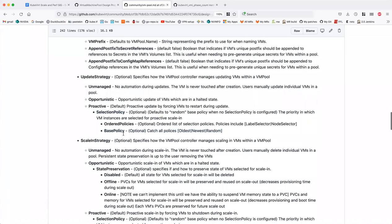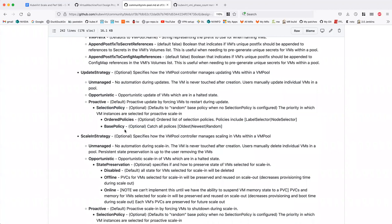A key design idea is how we manage VMs in a pool after creation. There are three approaches: an unmanaged VM pool that just creates VMs and never touches them after; an opportunistic update and scale-in policy that only touches inactive (not running) VMs; and a proactive strategy that acts on running virtual machines. This gives users control over whether to treat VMs as pets or cattle.